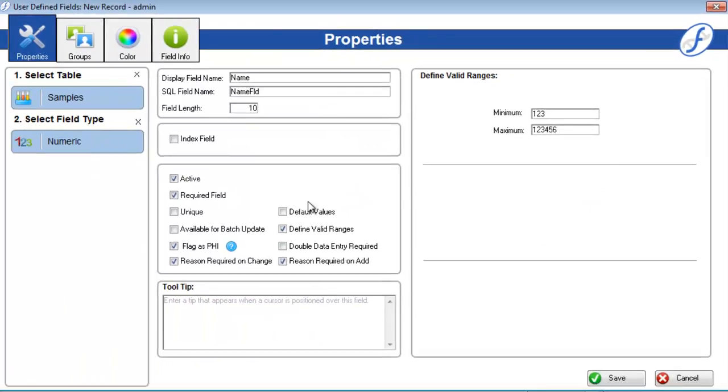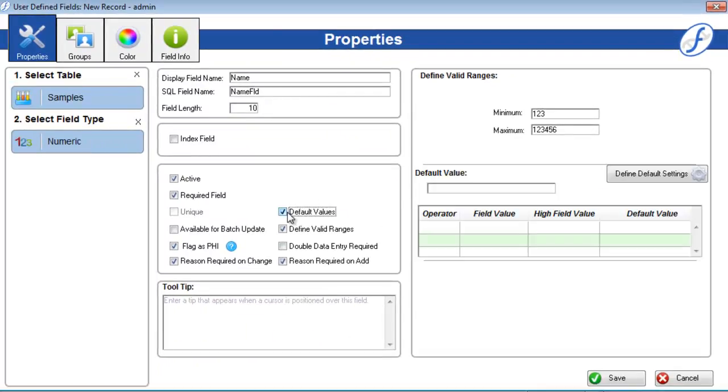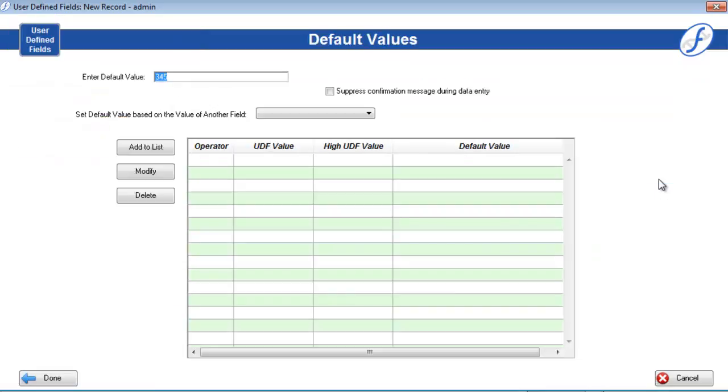Now let's check on default values, which activates the second box on the right. We can set a single default value using the entry box, or we can click define default settings to set conditional default values based upon values in another field. We'll thoroughly discuss default values and other advanced field topics in the next video.